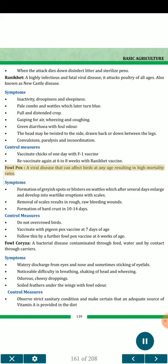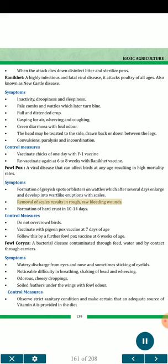Fowl pox — a viral disease that can affect birds at any age resulting in high mortality rates. Symptoms: formation of rare spots or blisters on wattles which after several days enlarge and develop into water-like eruptions with scales; removal of scales results in rough, raw bleeding wounds; formation of hard crust in 10 to 14 days. Control measures: do not overcrowd birds; vaccinate with pigeon pox vaccine at 7 days of age; follow this by a further fowl pox vaccine at 6 weeks of age.